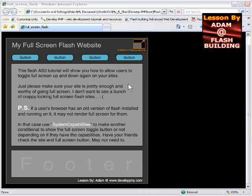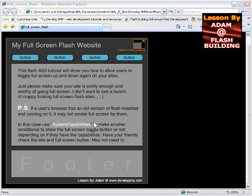The size will be retained when they hit fullscreen, that way it won't distort any of your stage elements when they do fullscreen.